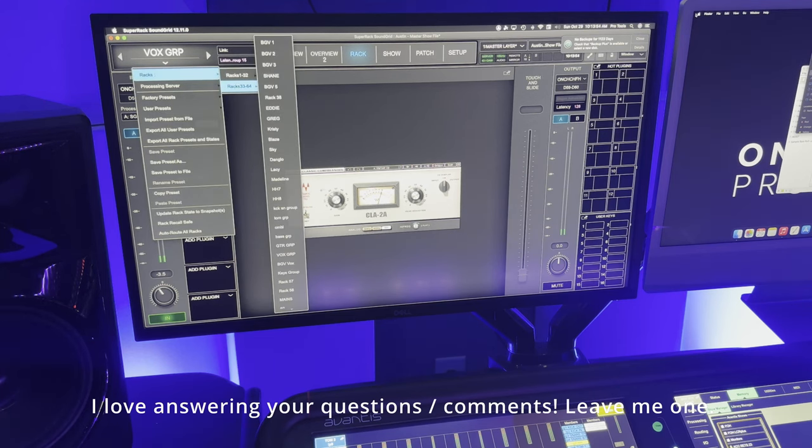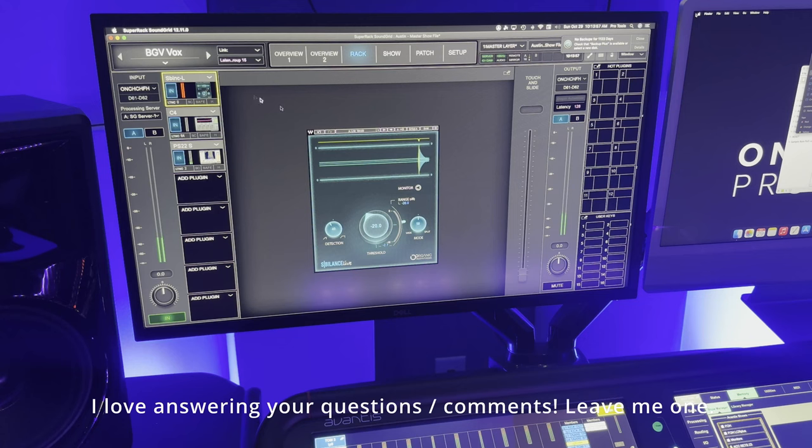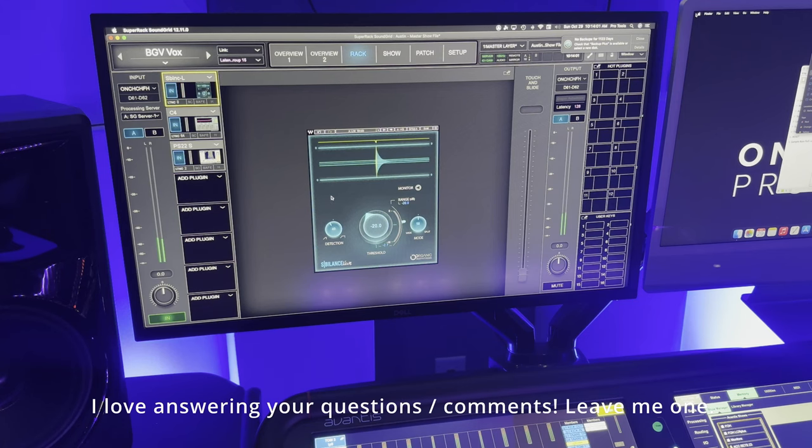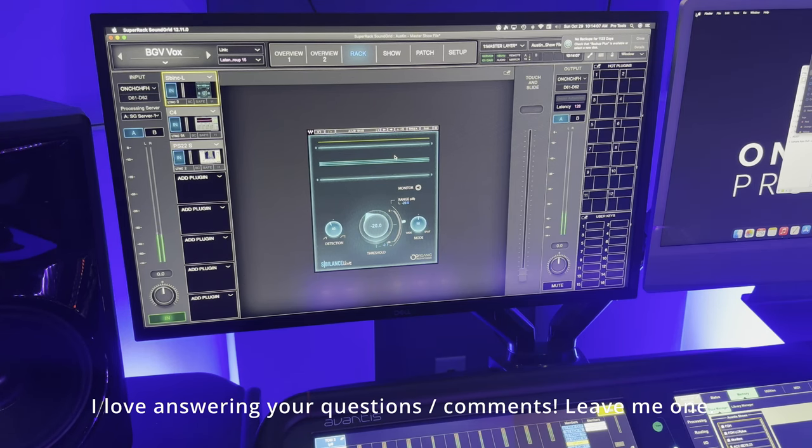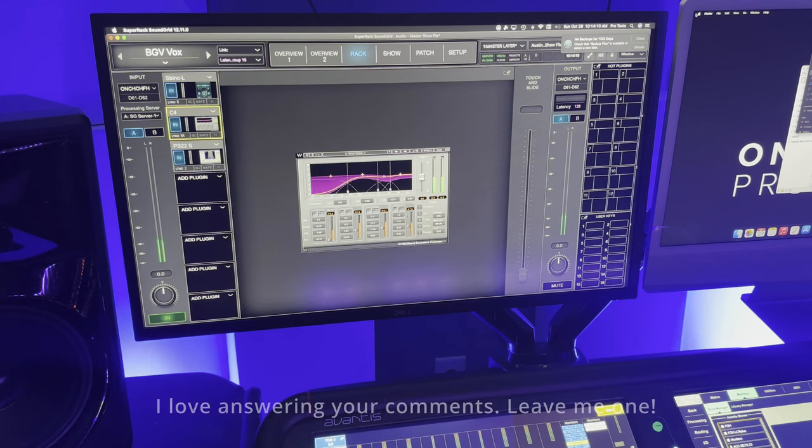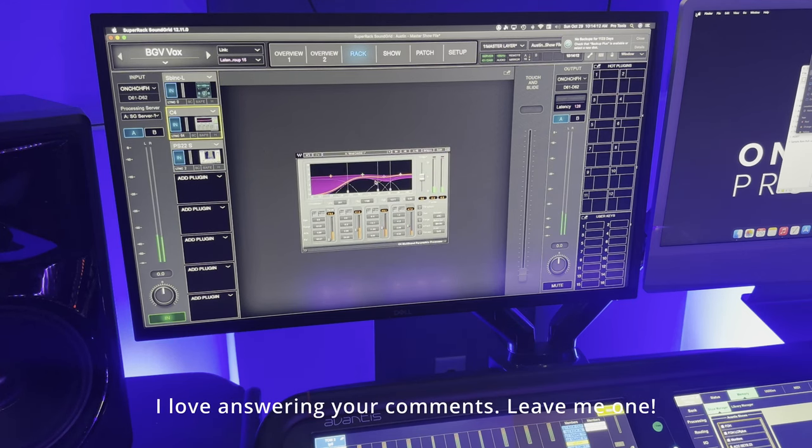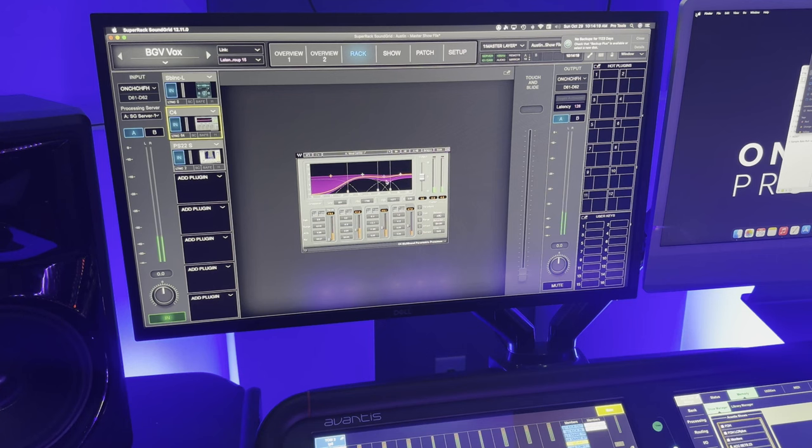The choir actually goes into what we call the BGV group. And I do have a sibilance live plugin on here because we're dealing with a lot of cymbal bleed today. So this is set to kind of capture some of the cymbals going on on stage. I have another C4. Note here that this is a pretty aggressive multiband here with quite a bit of work going on here in the 2K and above section.